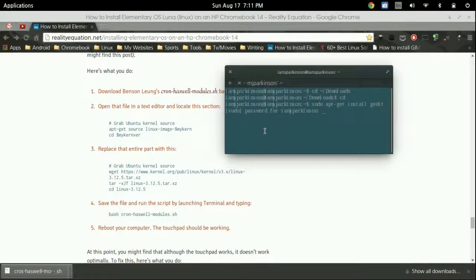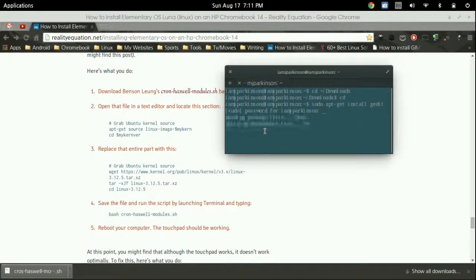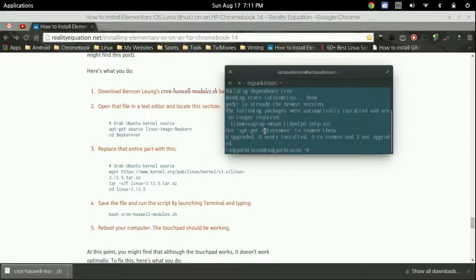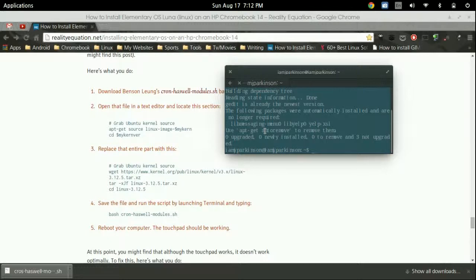Press enter. Type in your password which will be invisible. As you see I already have it installed. What that is is a text editor that can open in root so we can modify certain files without getting permission errors.